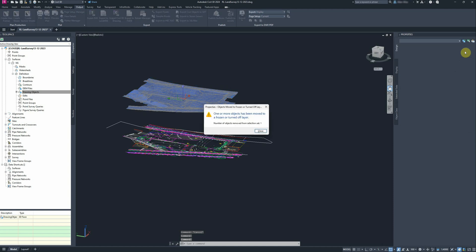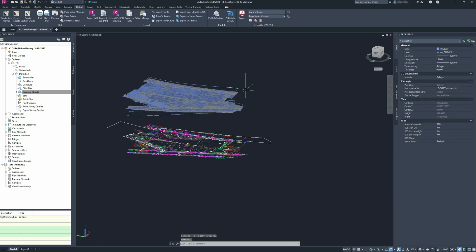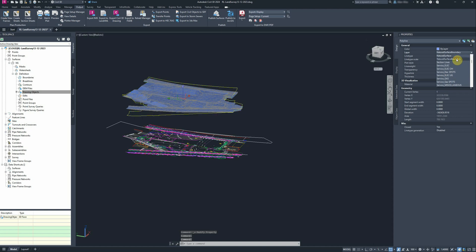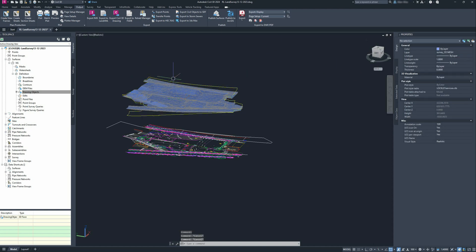Now I'll just put that on a layer. I think I've got one created, natural surface boundary. That's good.